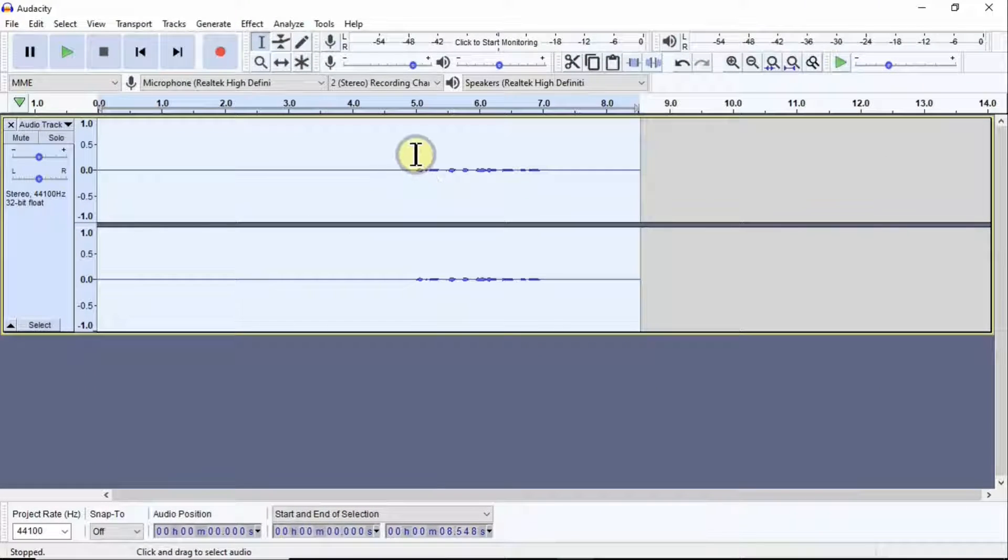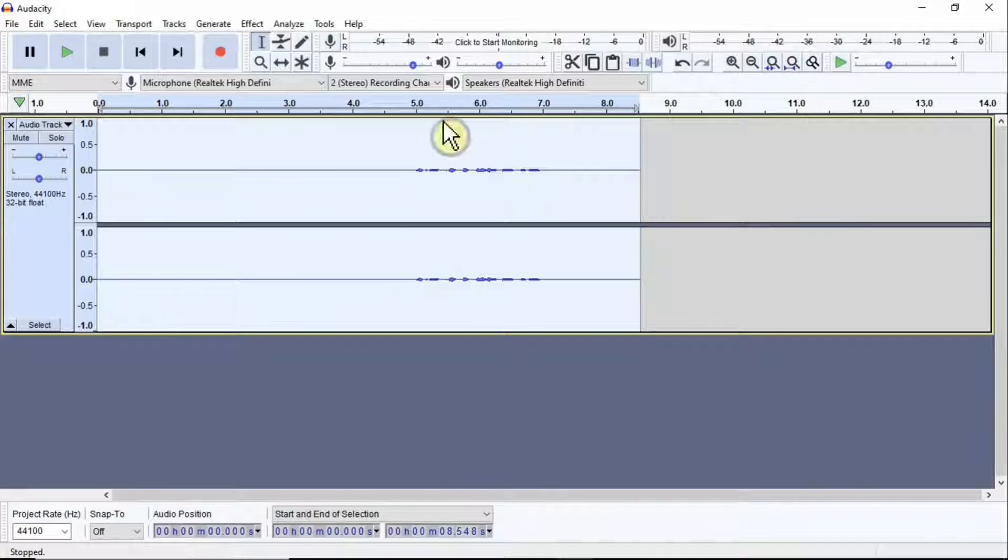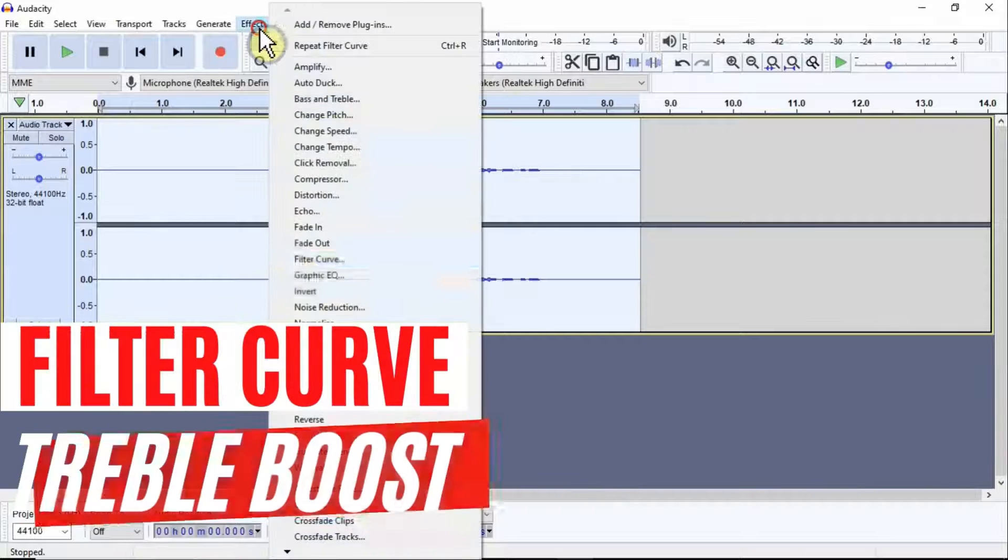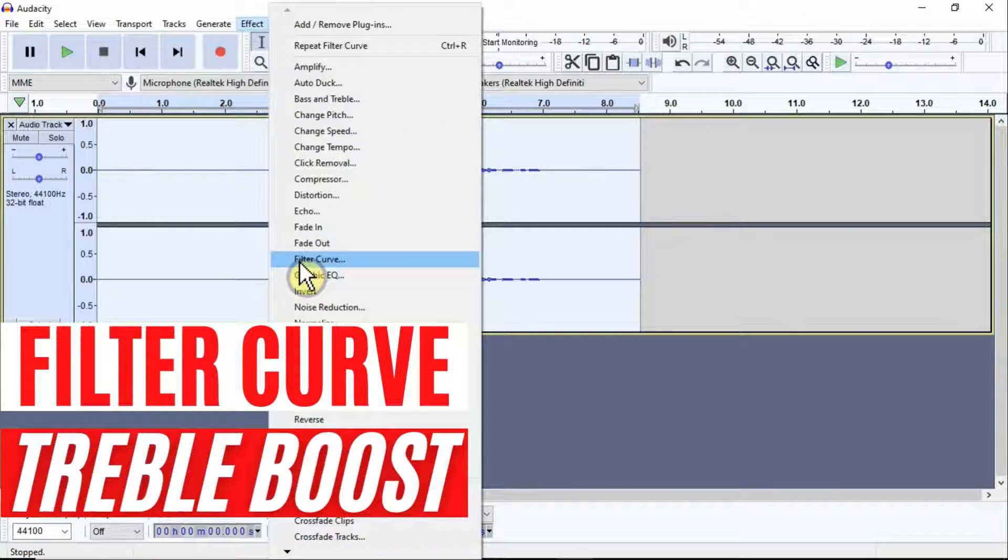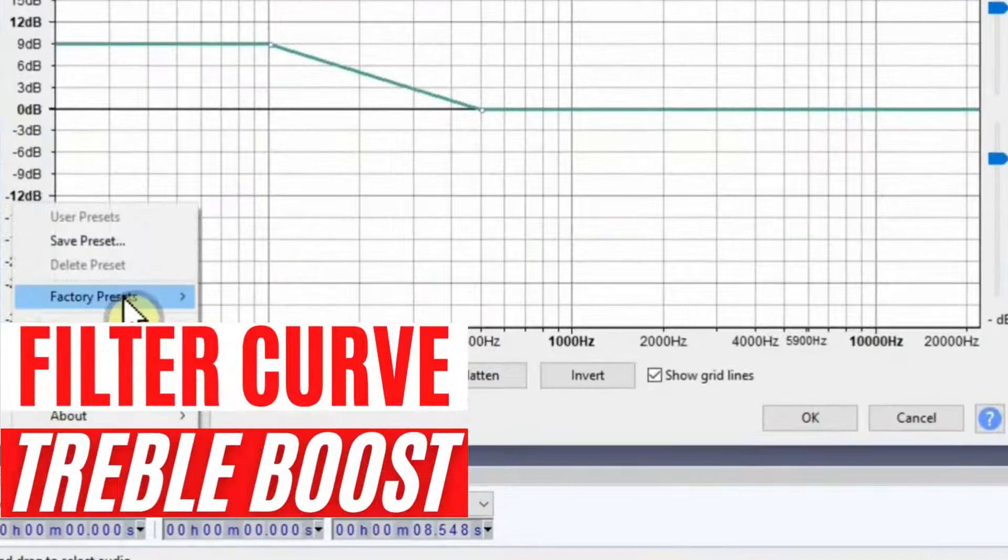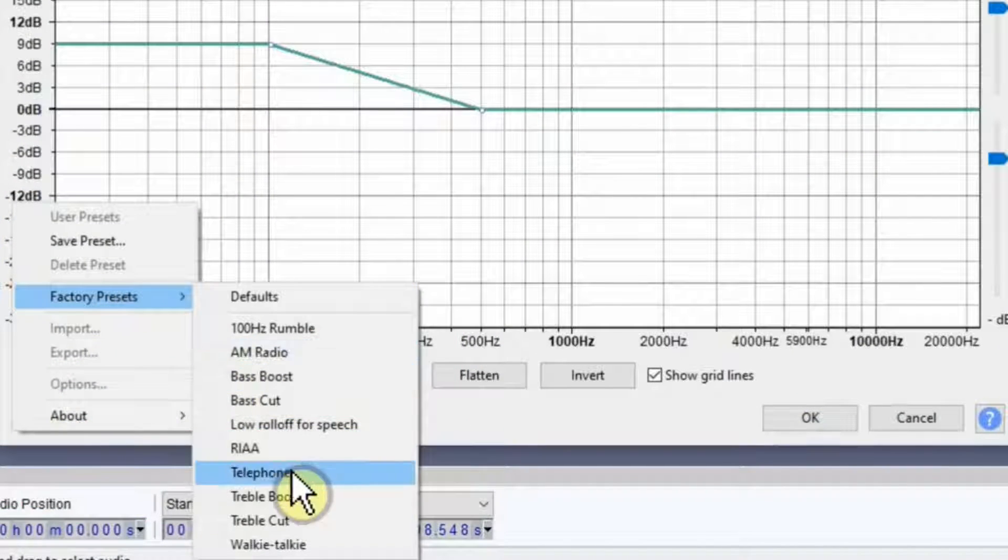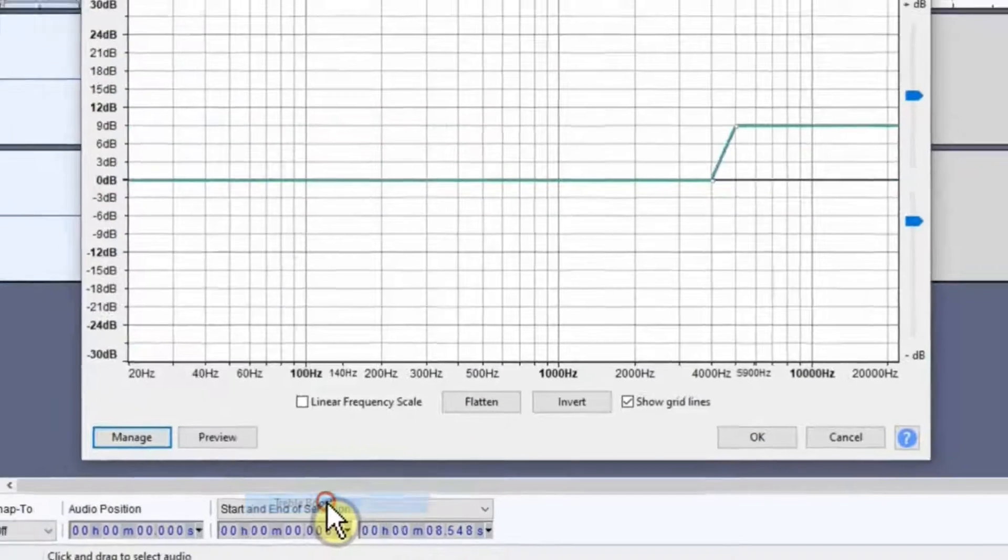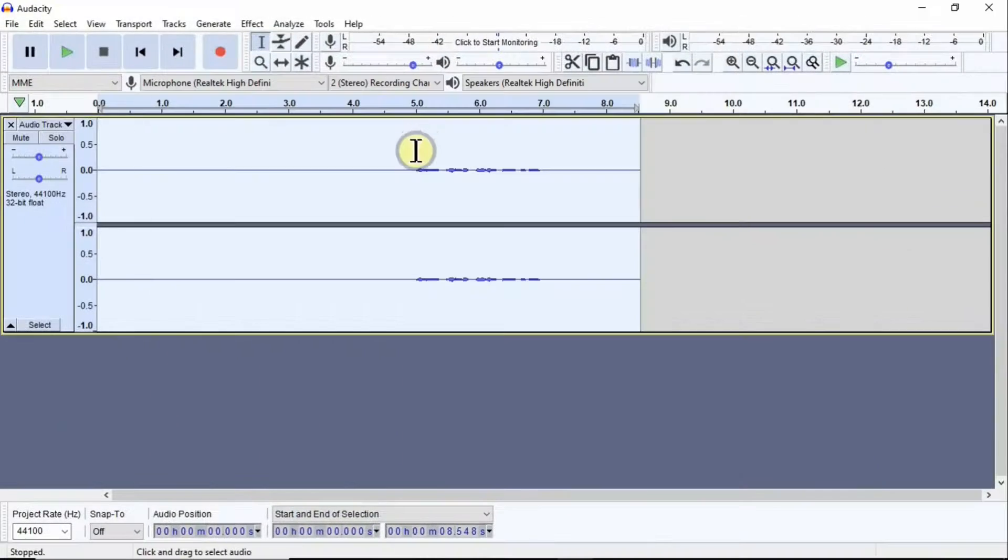Now if you see here, there is a bit of movement in this area. Then if you go to Effects again, go to Filter Curve and Manage again, then go to Factory Preset and click Treble Boost.